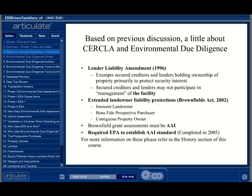Bona fide prospective purchasers are protected under the Act if AAI has been conducted prior to purchase and no evidence of environmental impact has been identified. The adjacent property owner is protected from liability for conditions arising out of a neighbor's activities if it is demonstrated that the impacts on the contiguous property were not generated from the subject property's activities. These categories were somewhat defined under CERCLA, but the Brownfields Act provided further clarification.